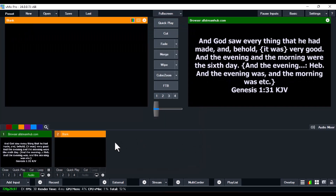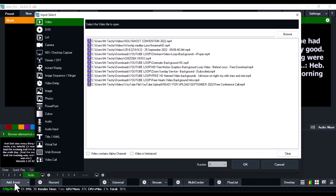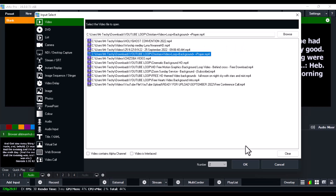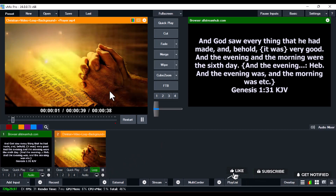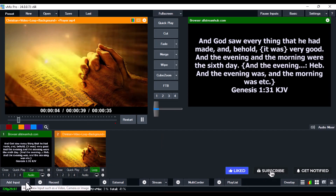The best part is you can also use a custom background, since the scripture overlay is transparent. Click the Add button in vMix, go over to Video, and bring in any background you want to use. I'll also leave a Google Drive link to the backgrounds I'm currently using. Once you've brought in your background, loop it and click the play button.